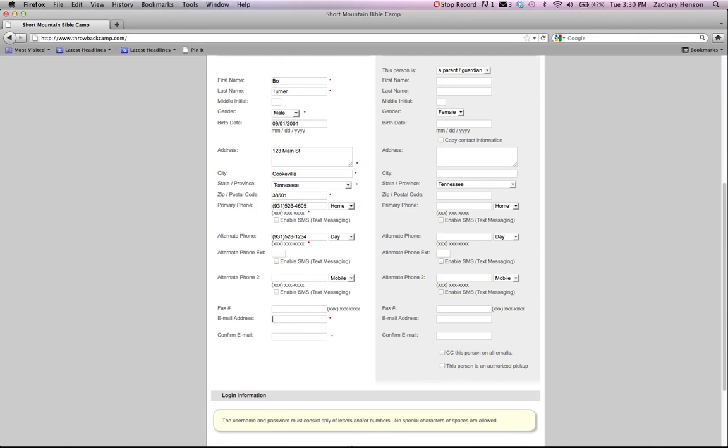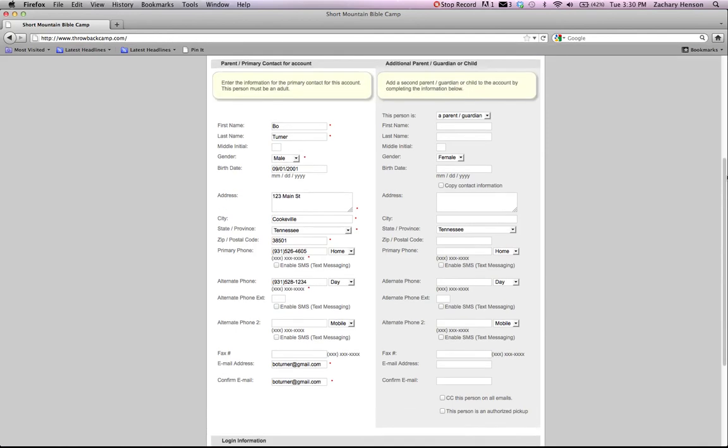Then you're going to get asked to use your email address. So fill that out. Then you're going to come down to the bottom of the screen.